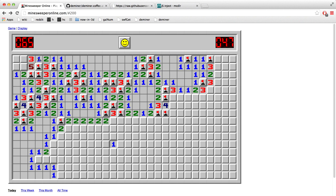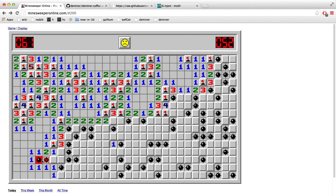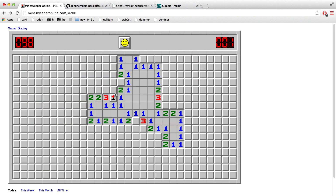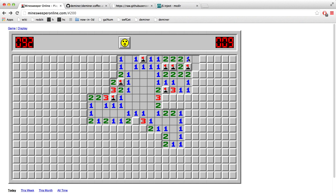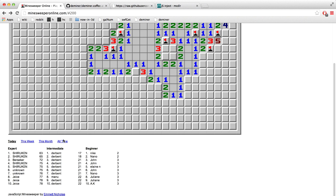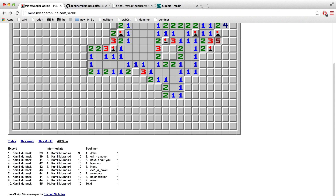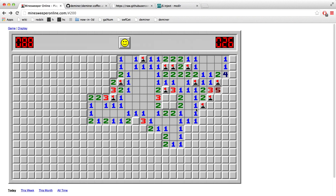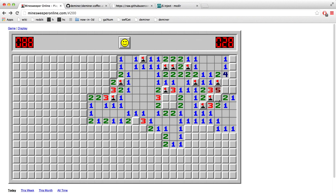I wrote a script that I'm going to show you later and use right now to show you how much of an improvement this makes. As a regular human, my best times for expert is 120 seconds — like 2 minutes of playing. With the script I've reached a record of 4 seconds. That even breaks the time of Kamil Muranski, who is an expert Minesweeper player — I think he's got 32 seconds as a regular human, not with the aid of a script.